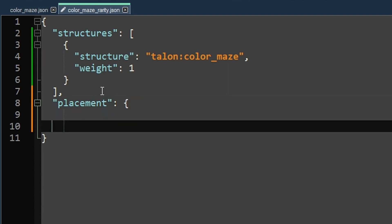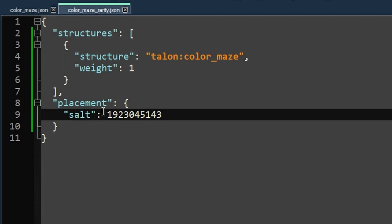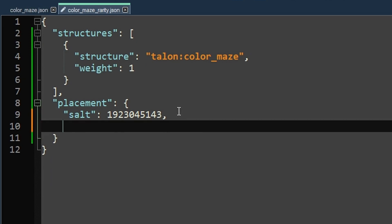So then outside of the square brackets, we're going to put in our placement key. And this is going to define the rarity. So we'll start with the simplest command or the simplest key, which is salt. And I cannot really explain this number to you very well beyond saying, I believe it functions very similarly to a seed. So just set it to some non-negative integer.